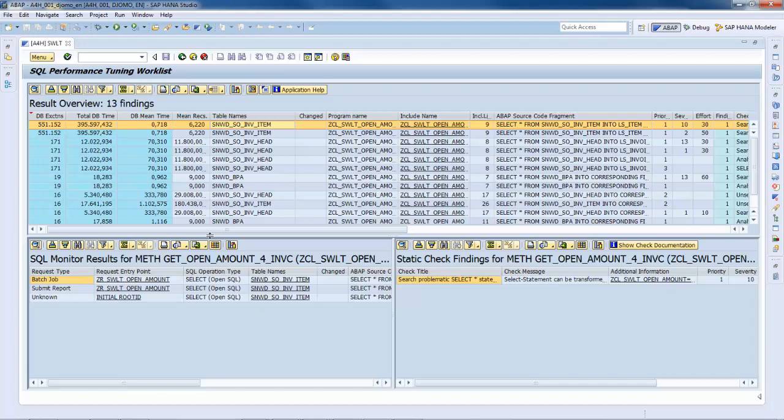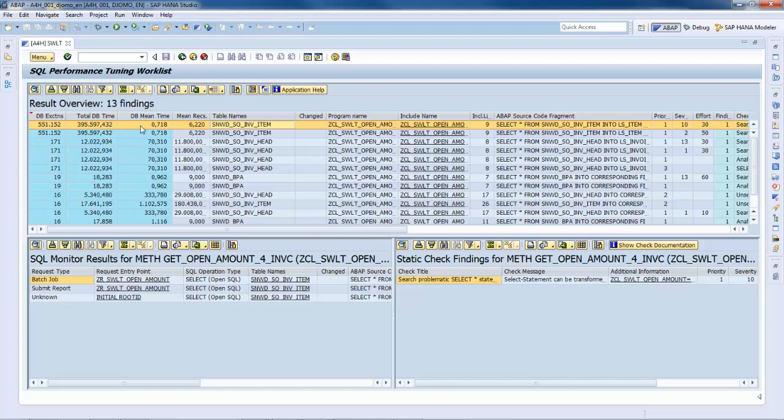For that, I will analyze the entries with a high number of database executions and the check message related to non-local nested select loop. To ease the navigation and the visualization, I can freeze relevant columns and I can also filter the check message.